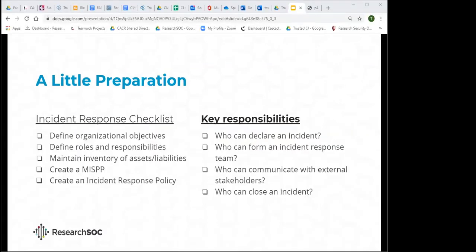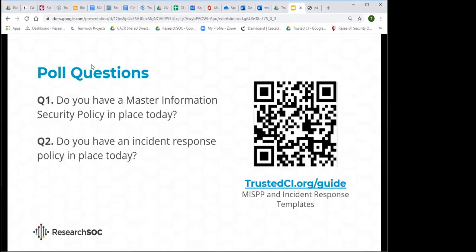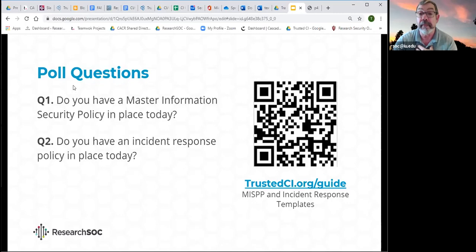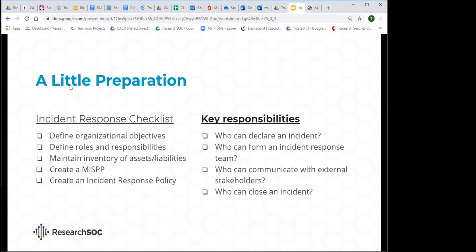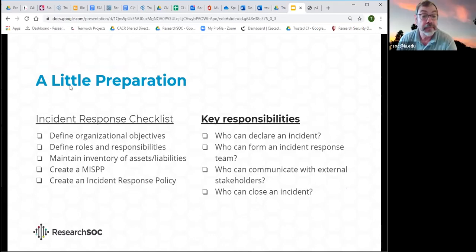Some key responsibilities need to be documented before you start your incident response procedures. The most important ones to define are: who is going to be responsible for declaring an incident and validating that something has happened, who is responsible for forming the team for incident response, and who is going to be responsible for your communication strategy while you're responding to an incident.